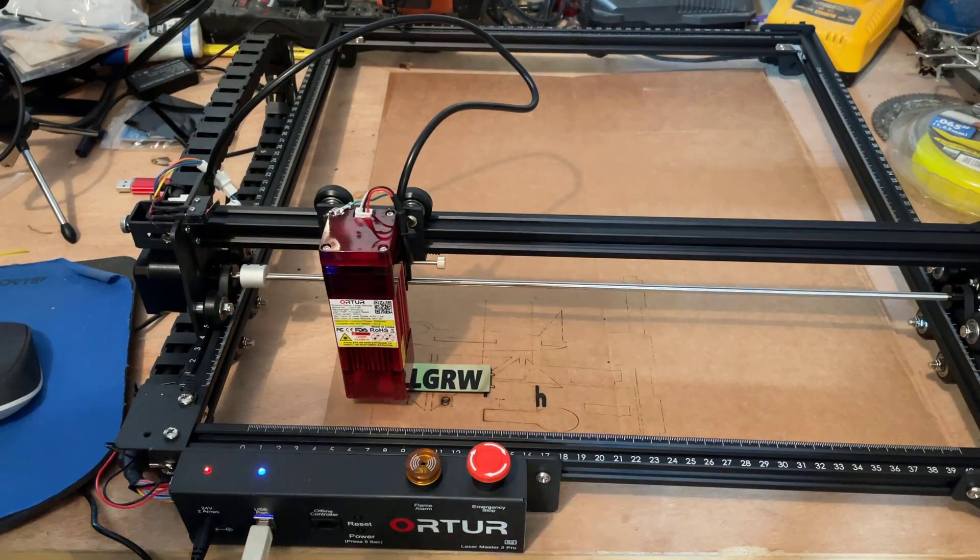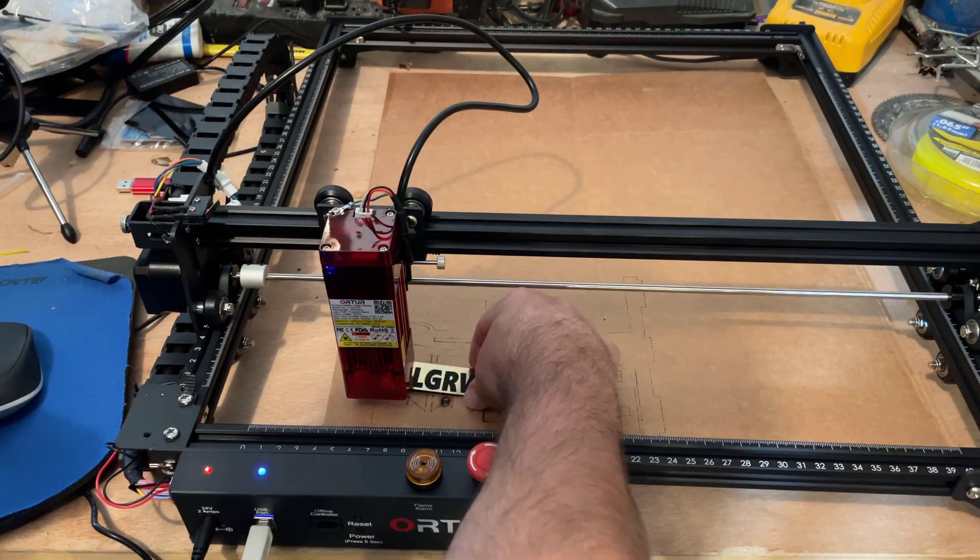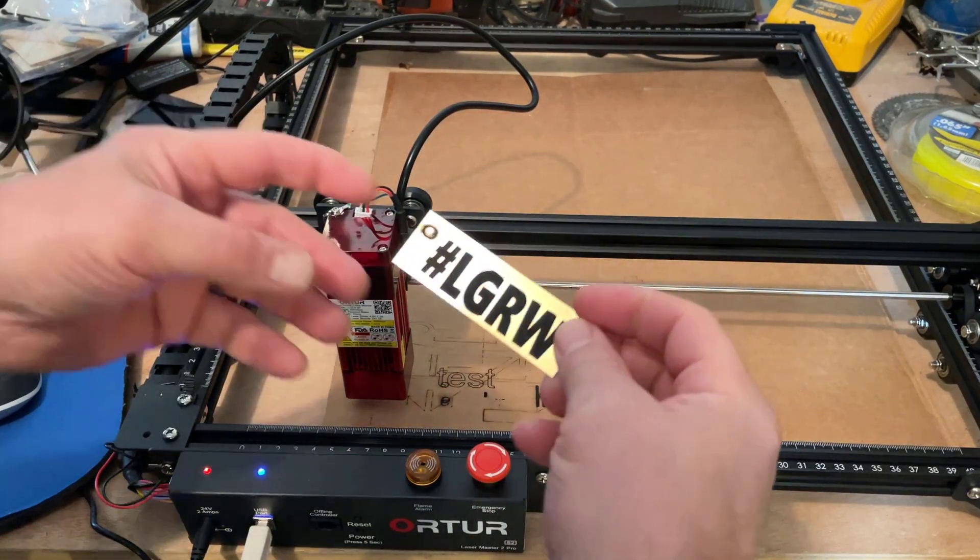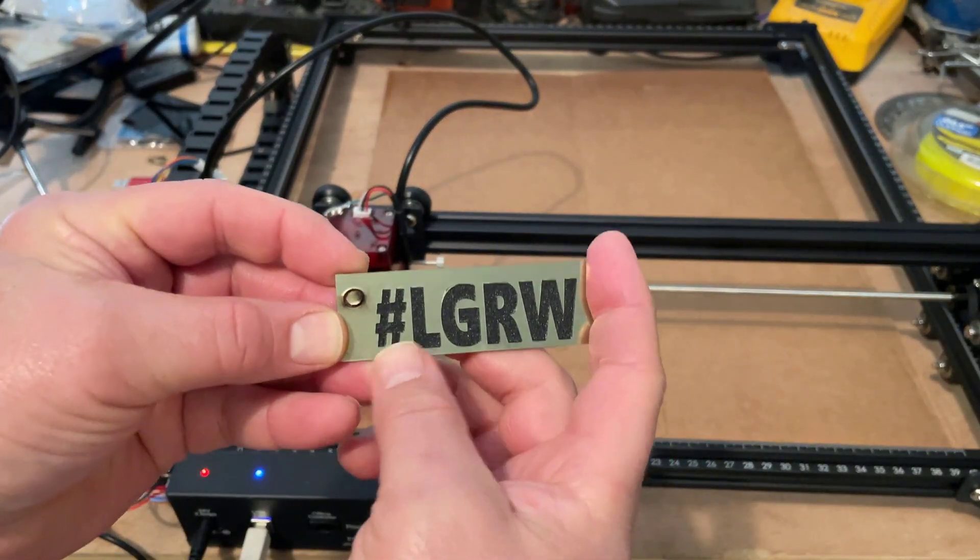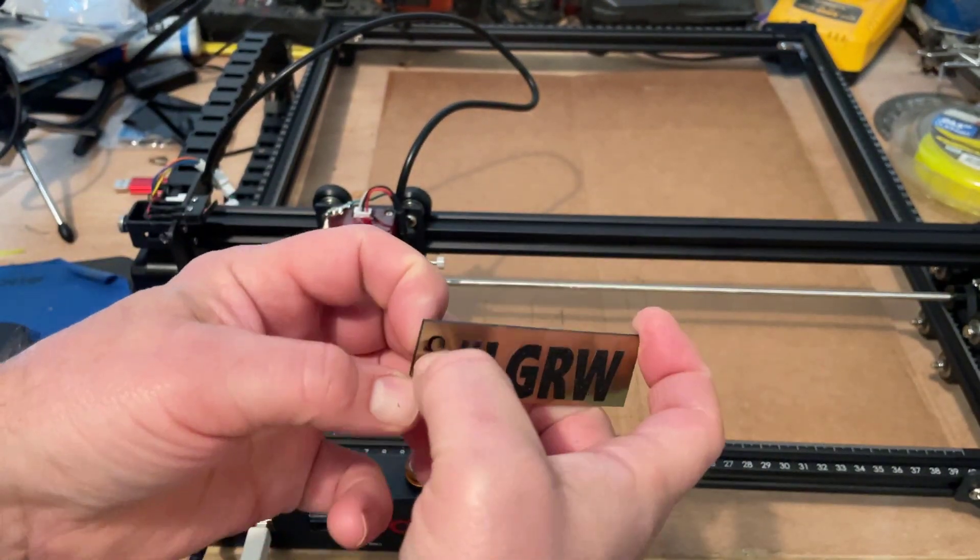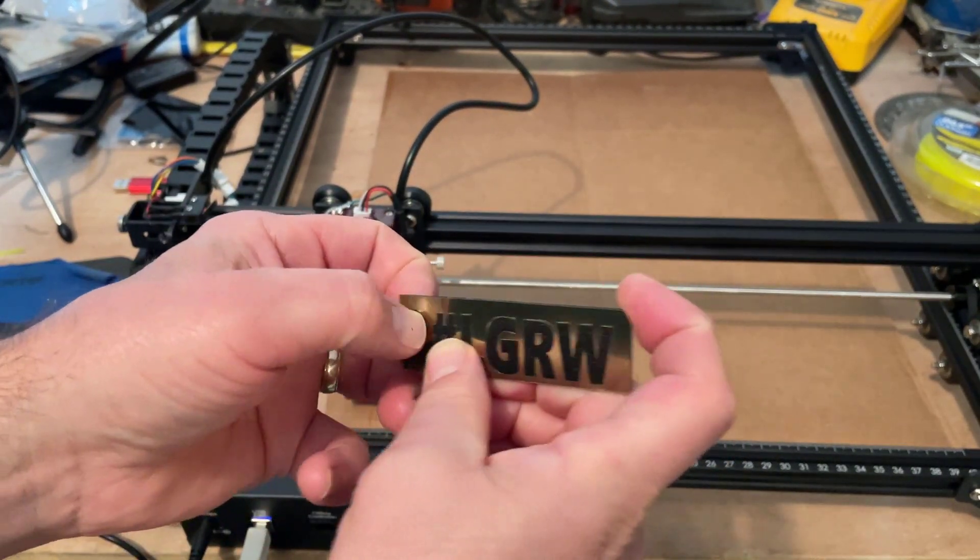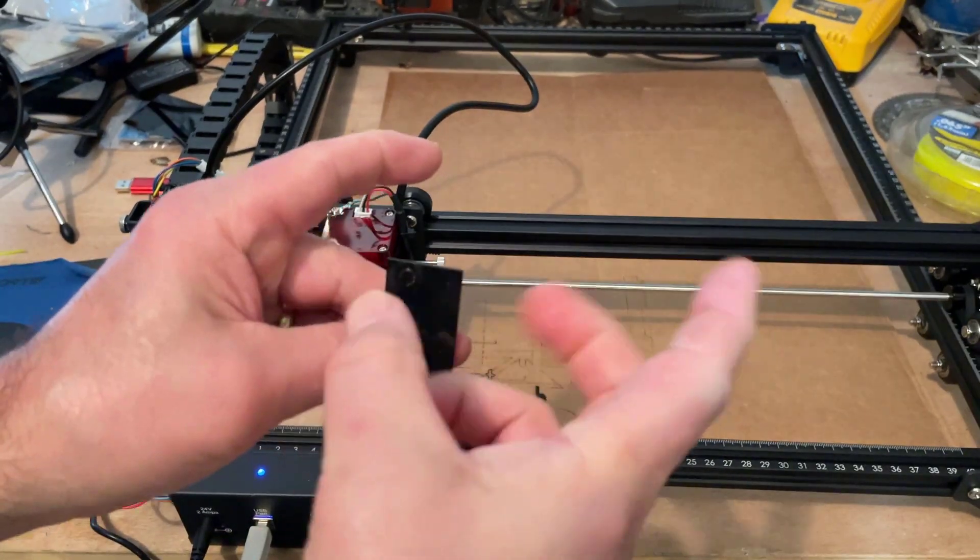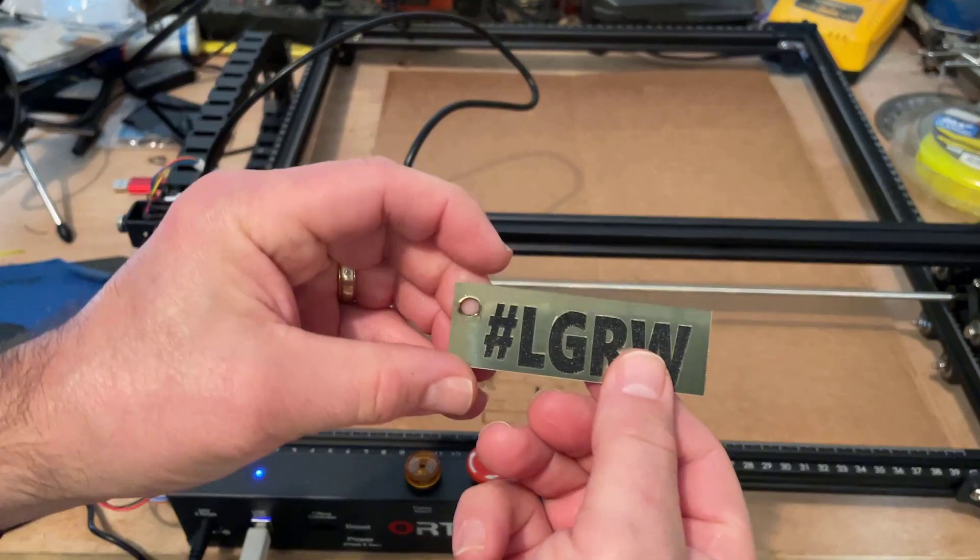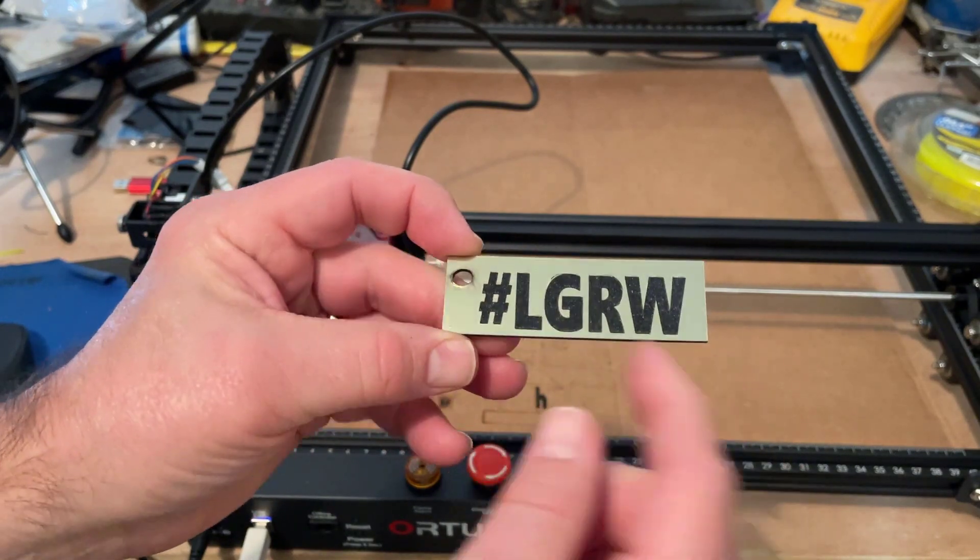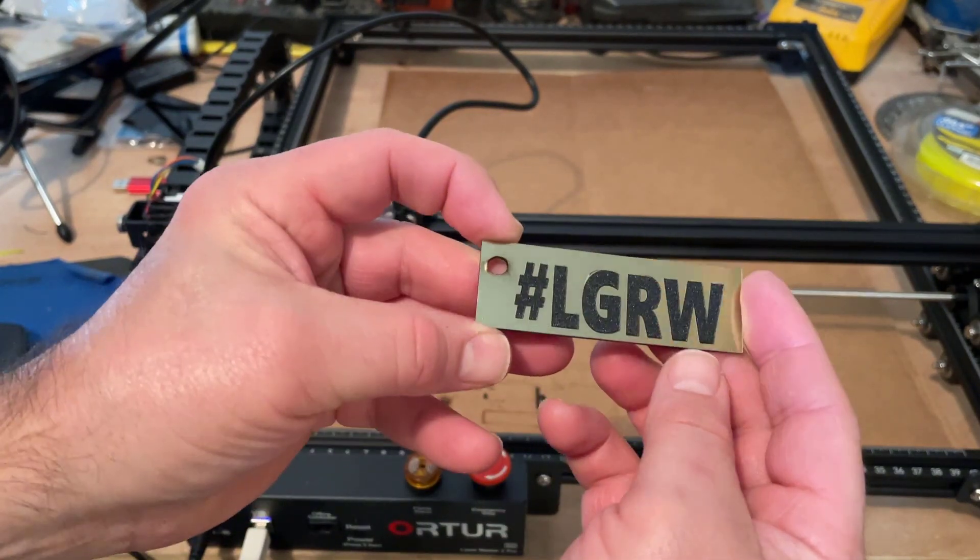All righty friends, so there we have it, finished keychain. Check it out, let's go Red Wings. And with a gentle push the little hole falls out of there. There we go, how sweet is that! Now this was material I bought for an engraving machine back in the late 90s. It was a CAM 2 engraver.